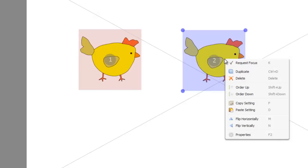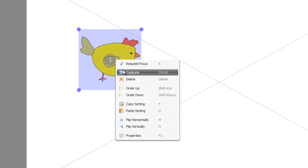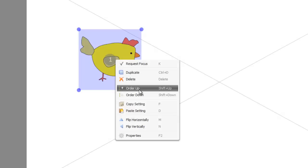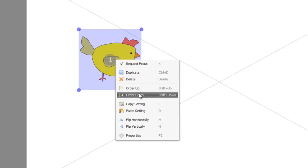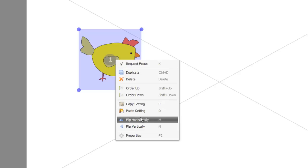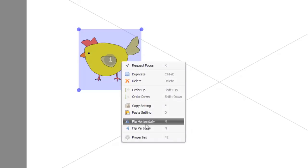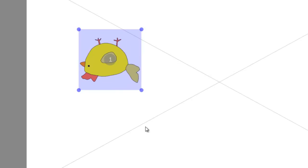Other options we've got here: delete just obviously deletes the chicken. Order up and order down we'll come to in a second. Copy setting, paste setting we'll come to in a second. Flip horizontally puts the chicken around the other way, and flip vertically as you'd expect puts the chicken on his back.